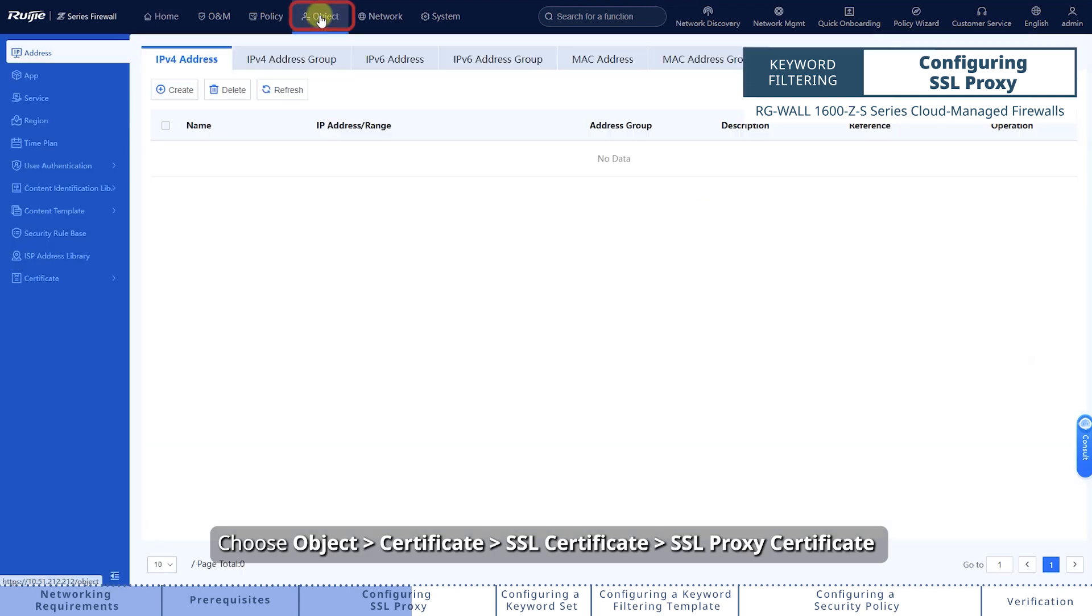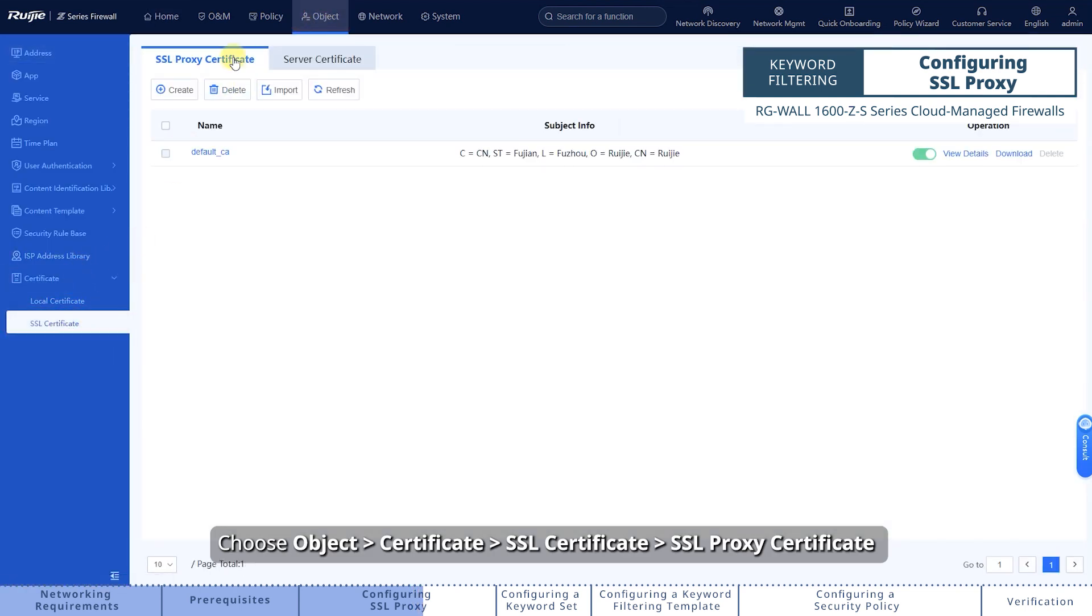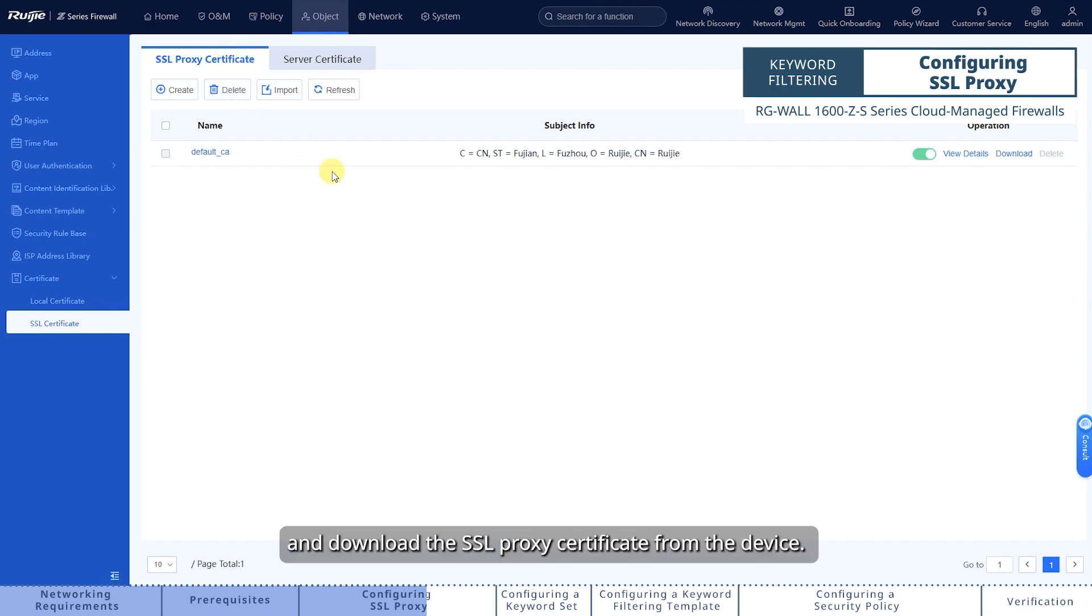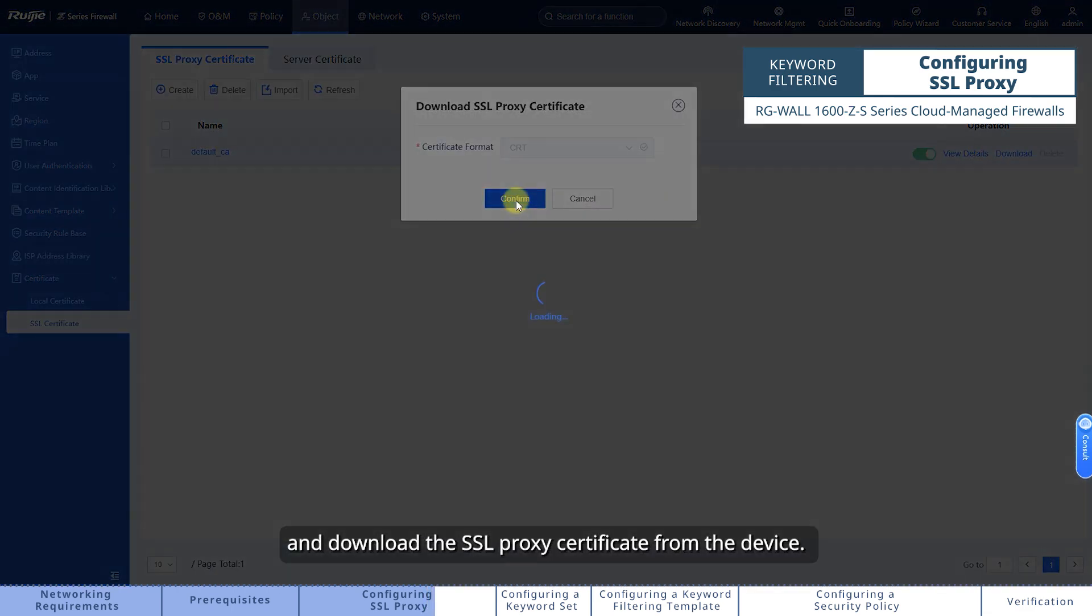Choose Object, Certificate, SSL Certificate, and download the SSL proxy certificate from the device.